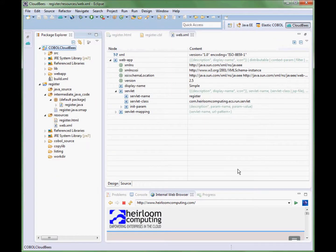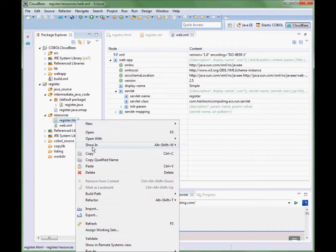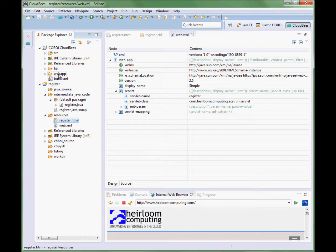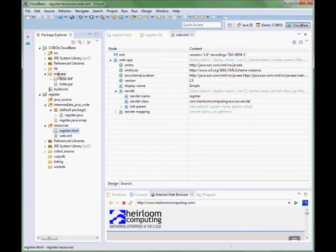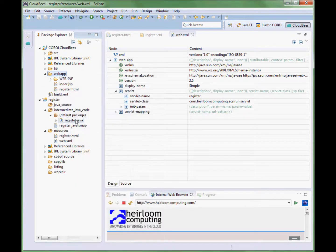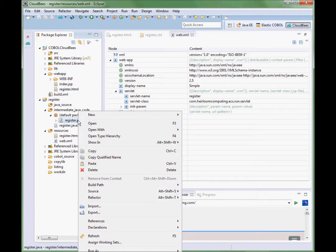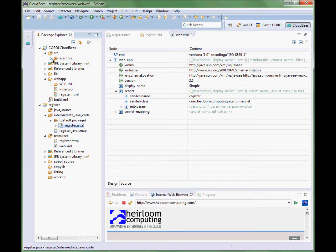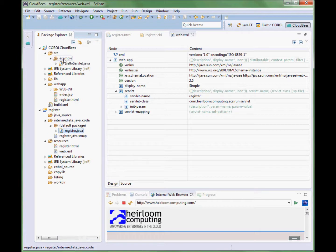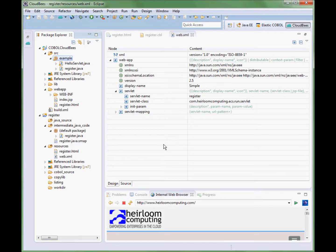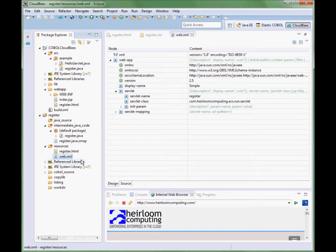Let's now drop the COBOL application artifacts that we looked at earlier into the CloudBees project. The application's web form is placed here. The COBOL program, which in this view has been compiled into a Java program by the Elastic COBOL compiler, goes in this location. And finally we are going to take the deployment descriptor and place it in this location.